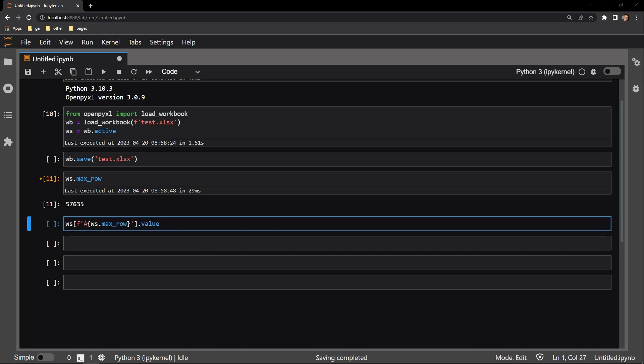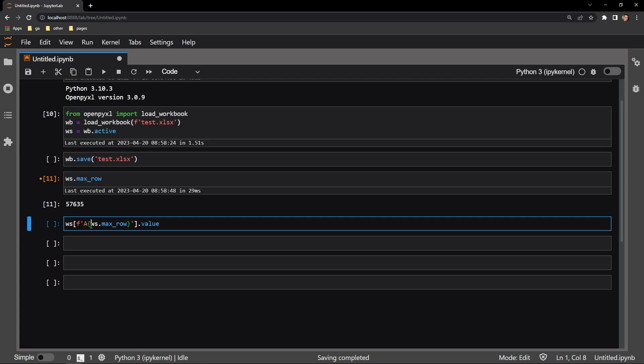using the dot value attribute on that cell. So right here, you can see that I'm accessing the cell of column A, and the maximum row value for the worksheet. The dot value attribute on the cell will tell me what that cell is actually containing. I'll go ahead and execute this cell.